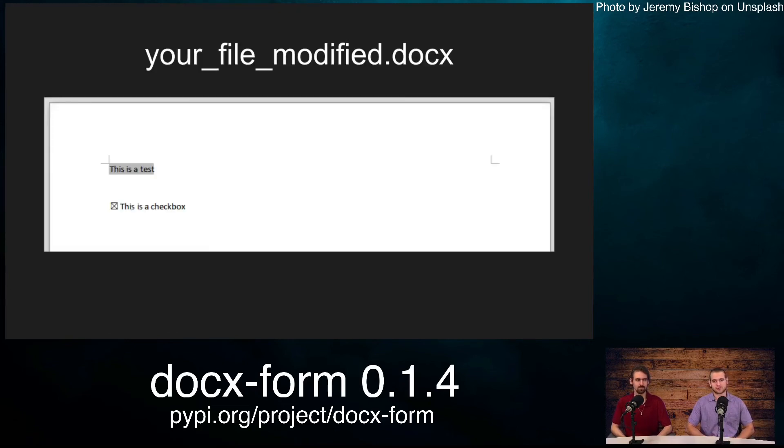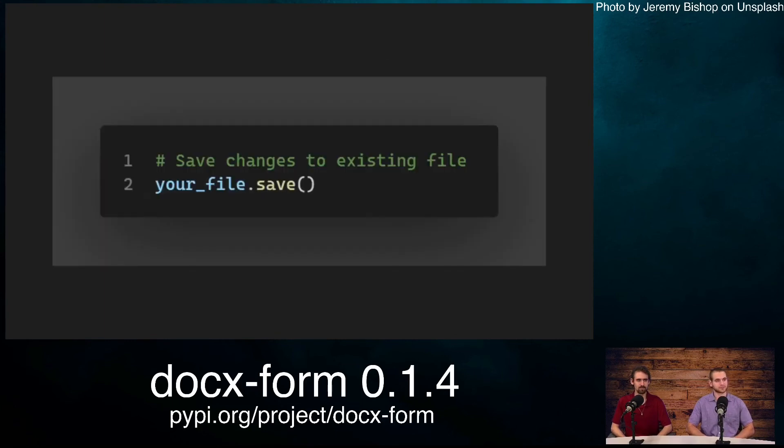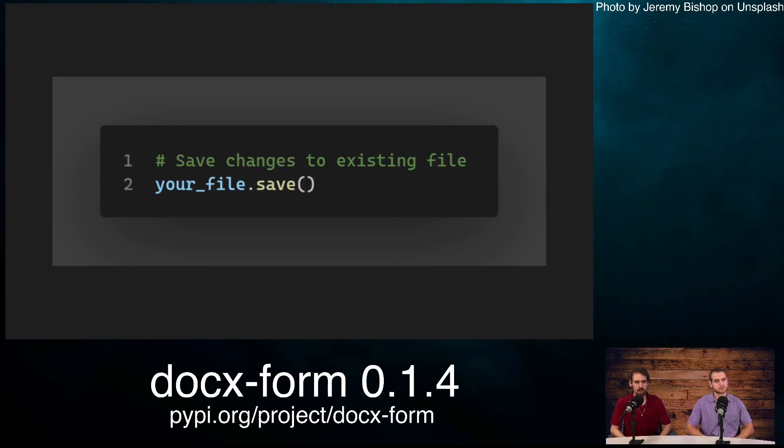This is our resulting Word file. Our plain text is now 'this is a test', and our checkbox is now set to checked. When you call the save function without a path parameter, it overwrites the existing file instead of creating a new file.